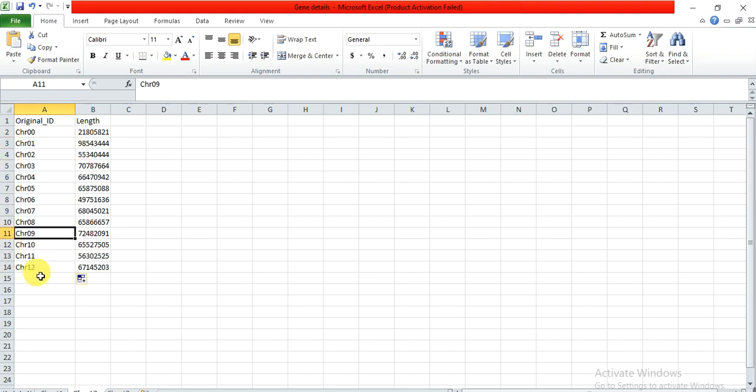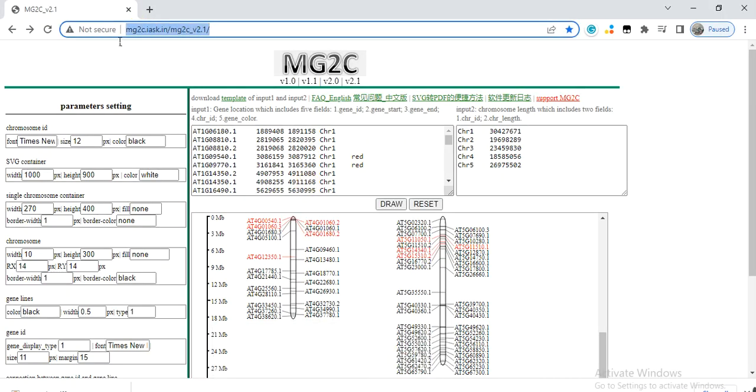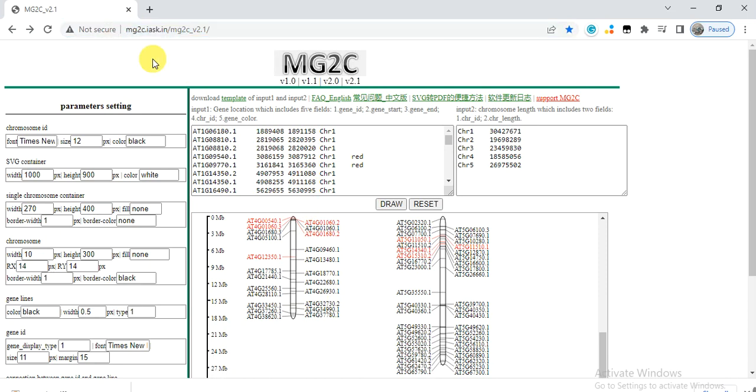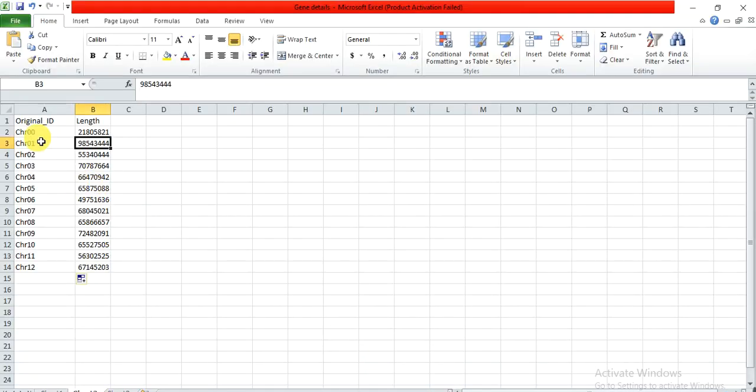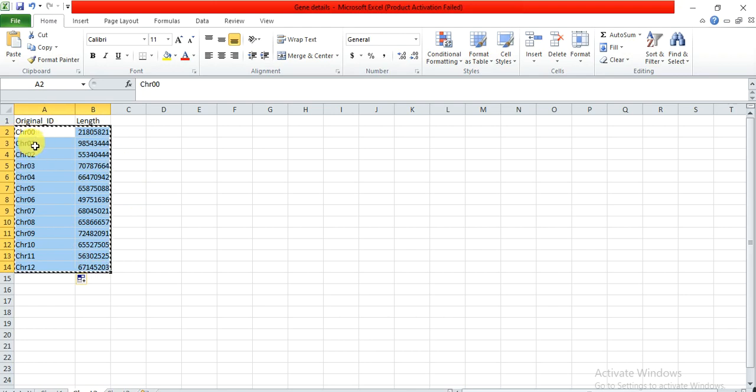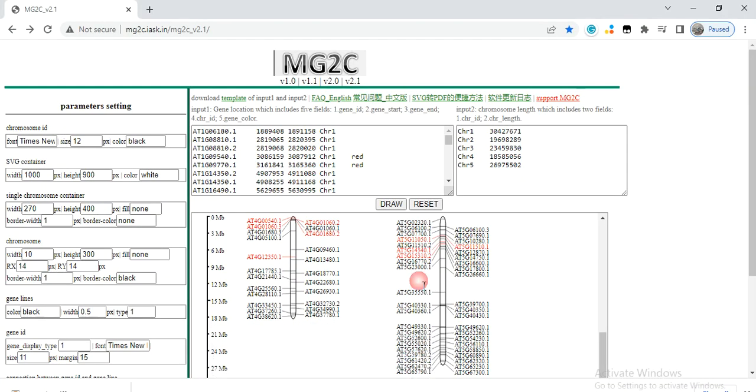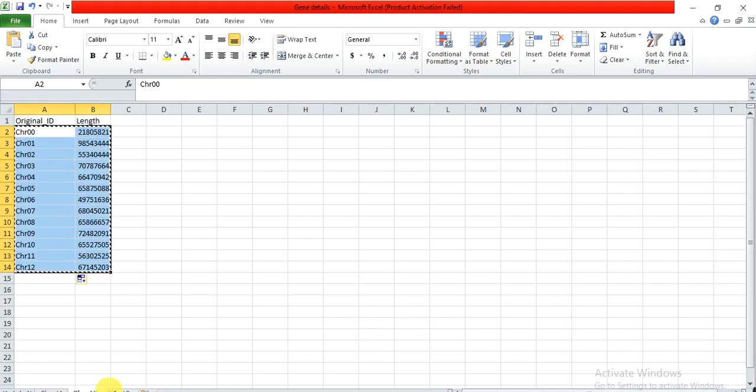Now we go to the link. The link of this website is provided in the description, you can find it and directly open it. So it is the MG2C. When you open it, it will give this window. So simply open your file and copy the chromosome IDs. No need to copy the heading, only from the start, that chromosome 00 or chromosome 01. Copy this, no need to copy the heading, and paste it here. And the other information, the gene information.